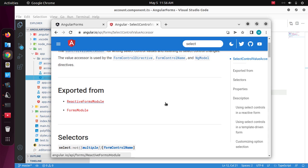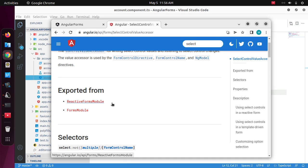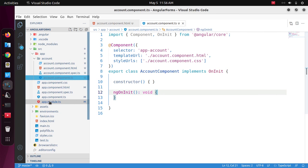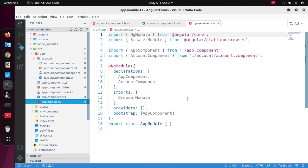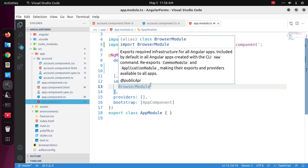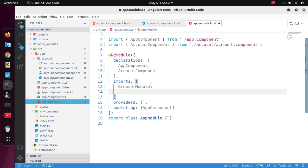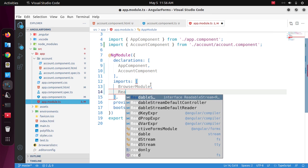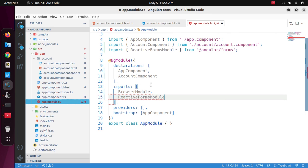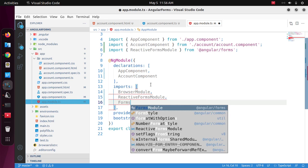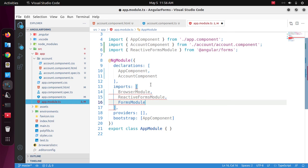To work with Angular forms, we need to import ReactiveFormsModule and FormsModule. So open app.module and import ReactiveFormsModule and also import FormsModule.